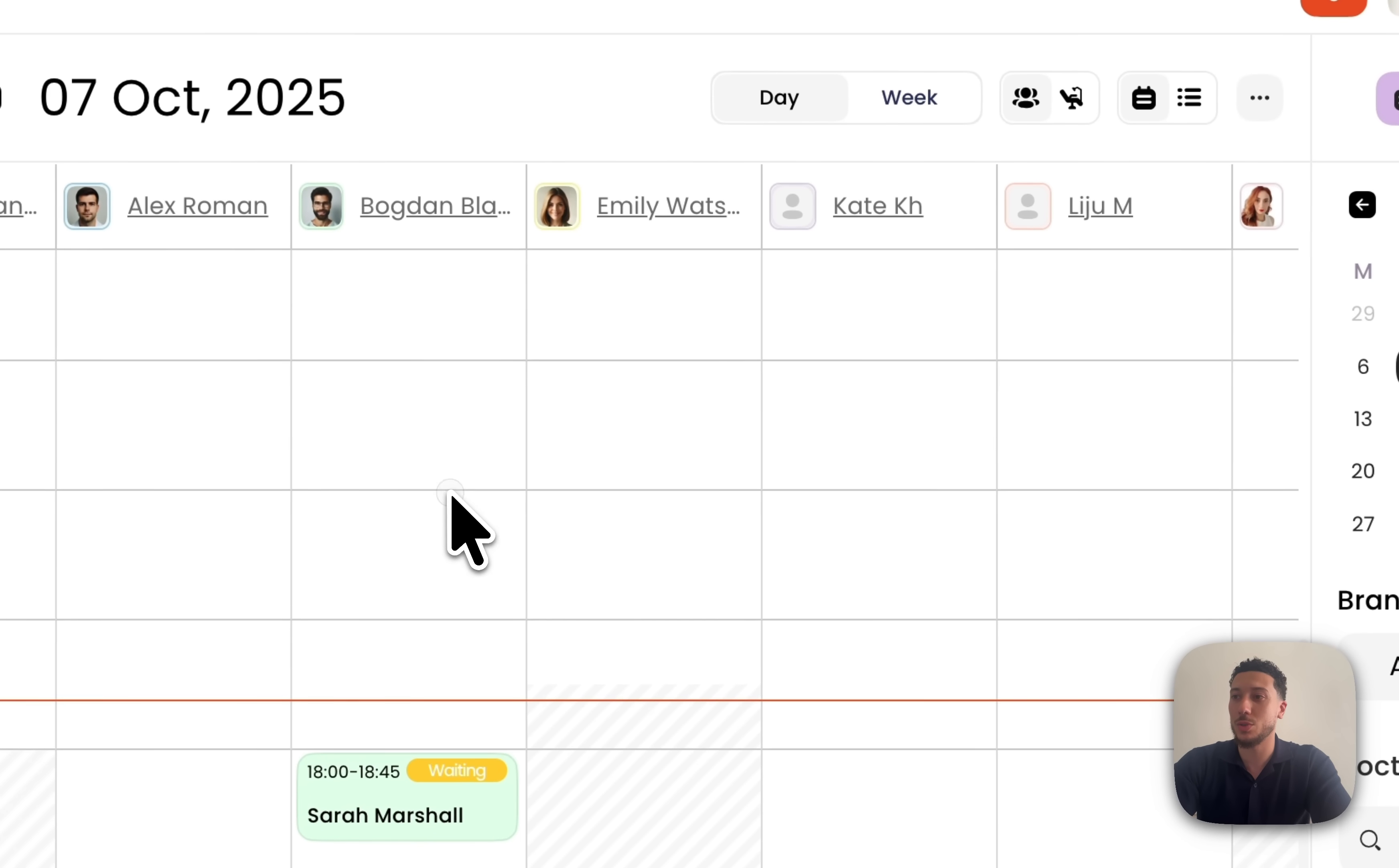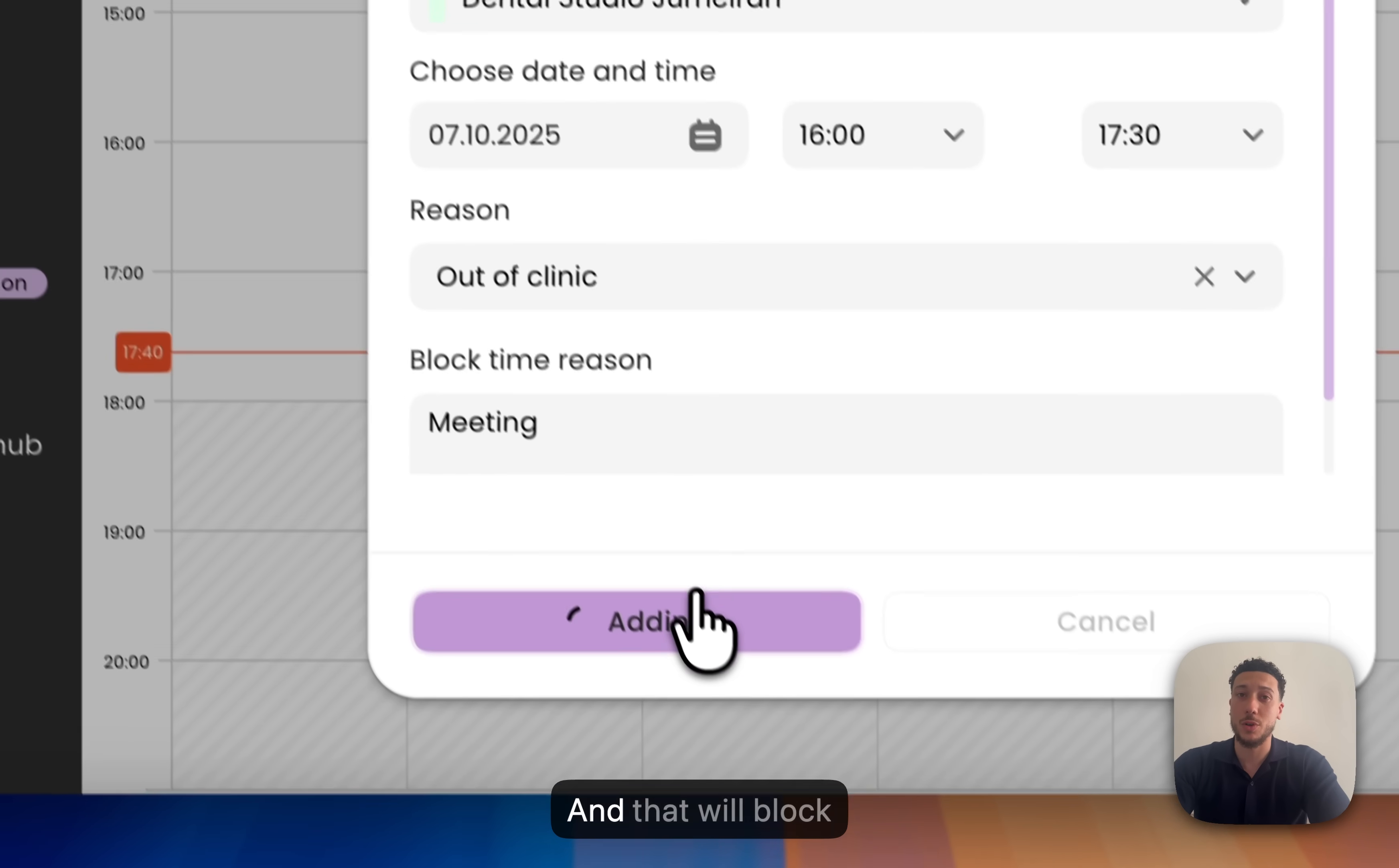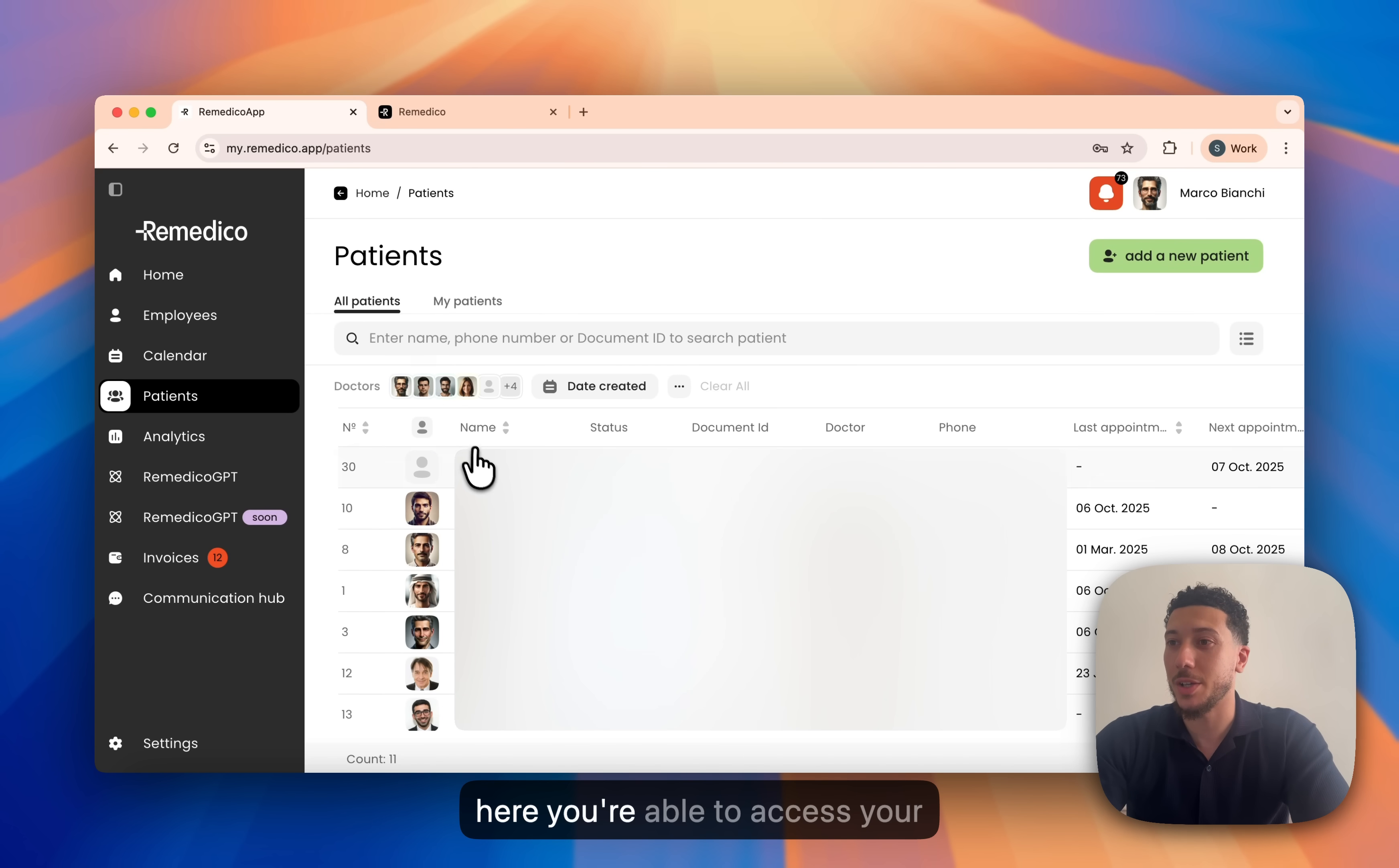Blocking time is also very simple within the calendar. Let's say you want to go out for lunch. You want to block out time for lunch, but you're out the clinic and that will block you out in the calendar. From here, you're able to access your patients.